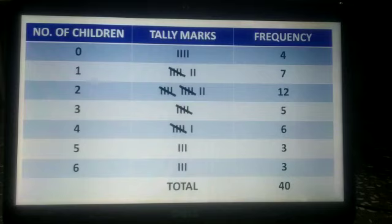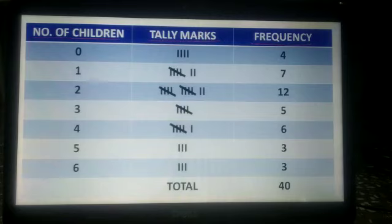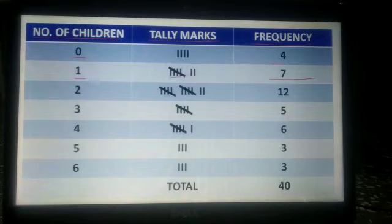Number of children 0 — their frequency is 4, shown as 4 vertical lines in tally marks. Number of children 1 — their frequency is 7, shown in tally marks accordingly. Number of children 2 — their frequency is 12, shown in tally marks like this.